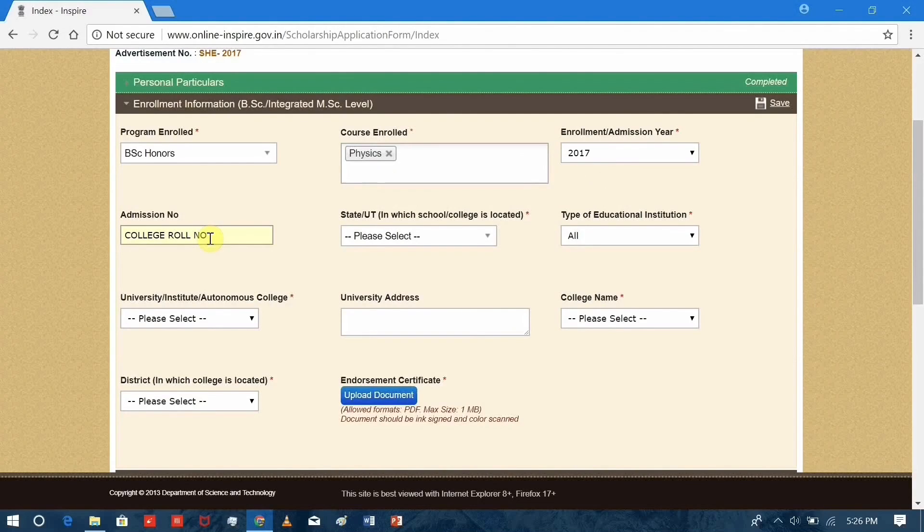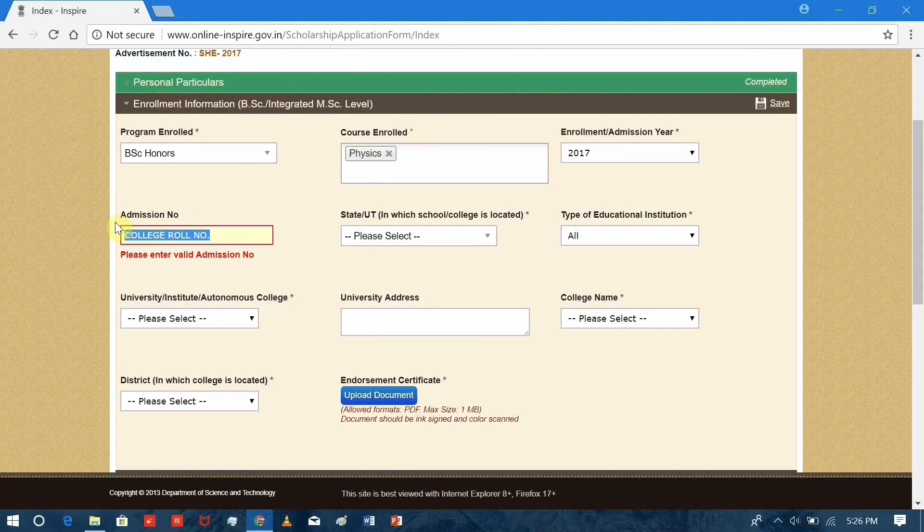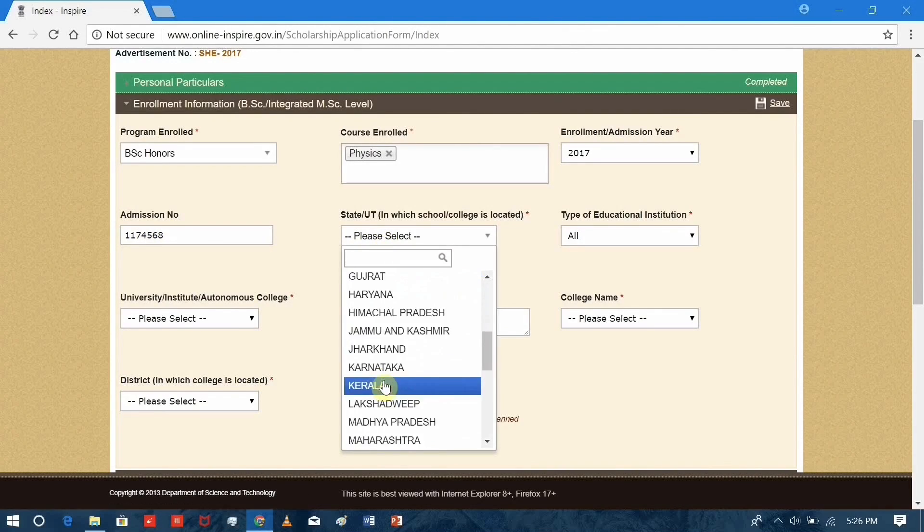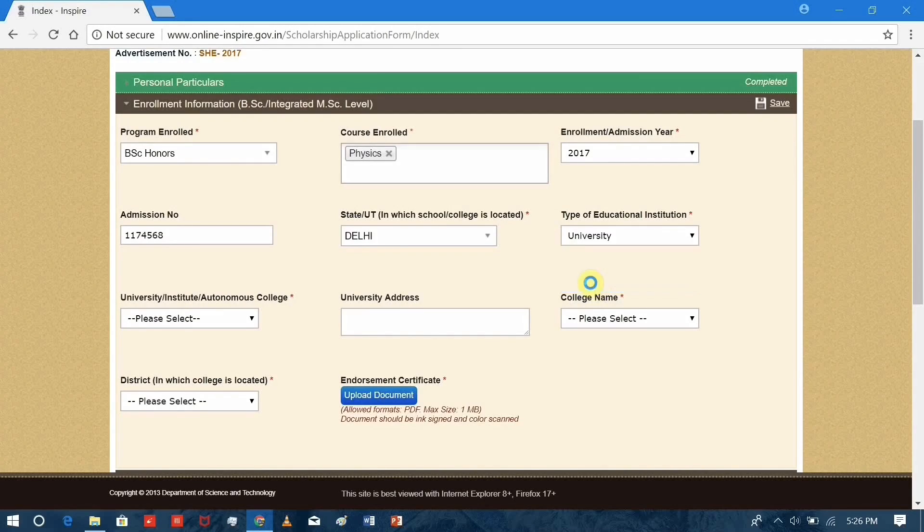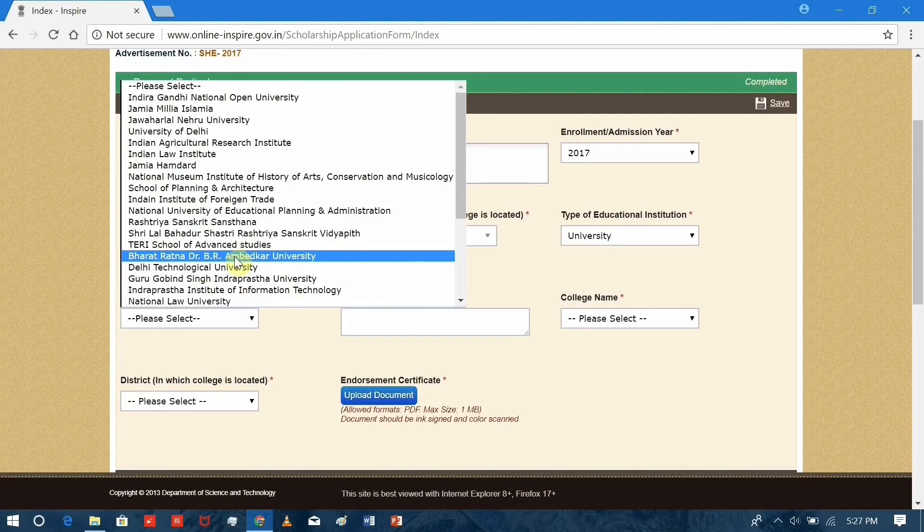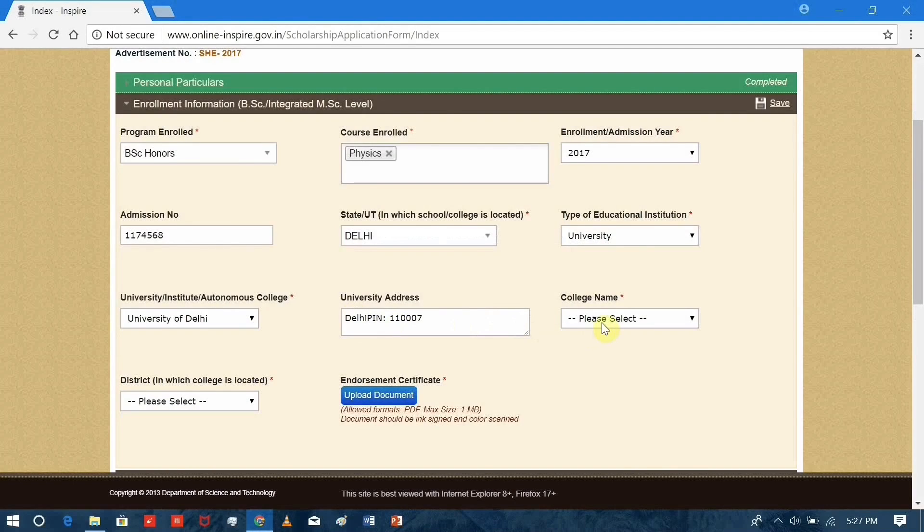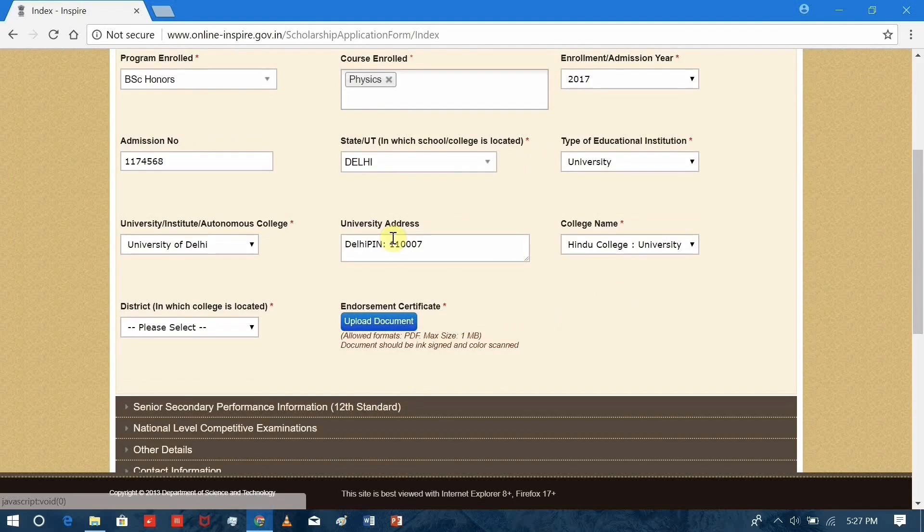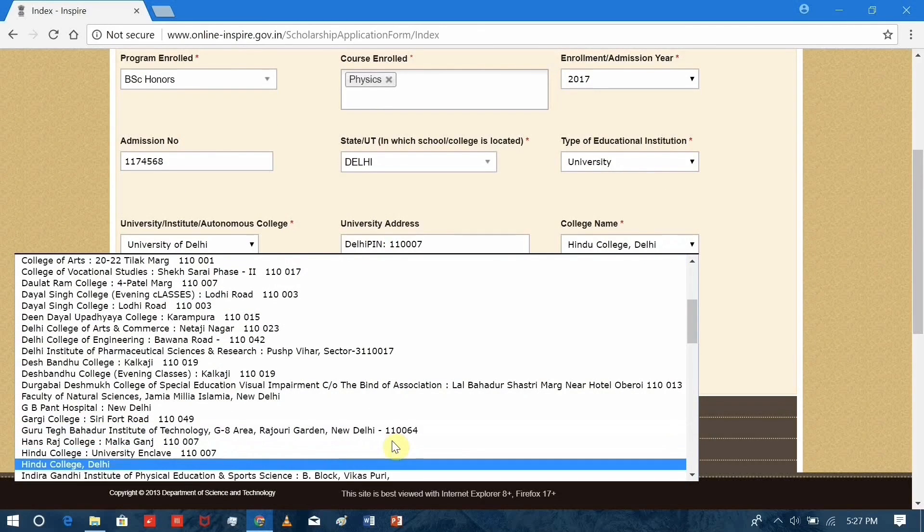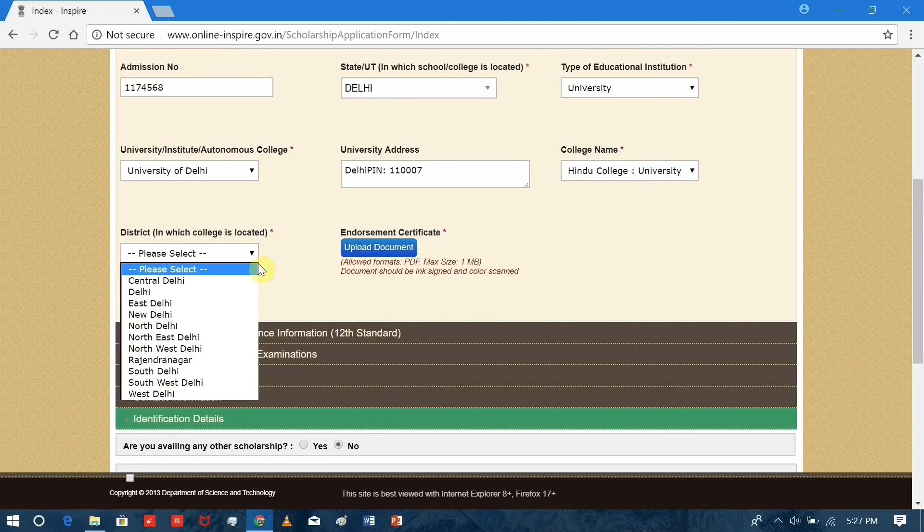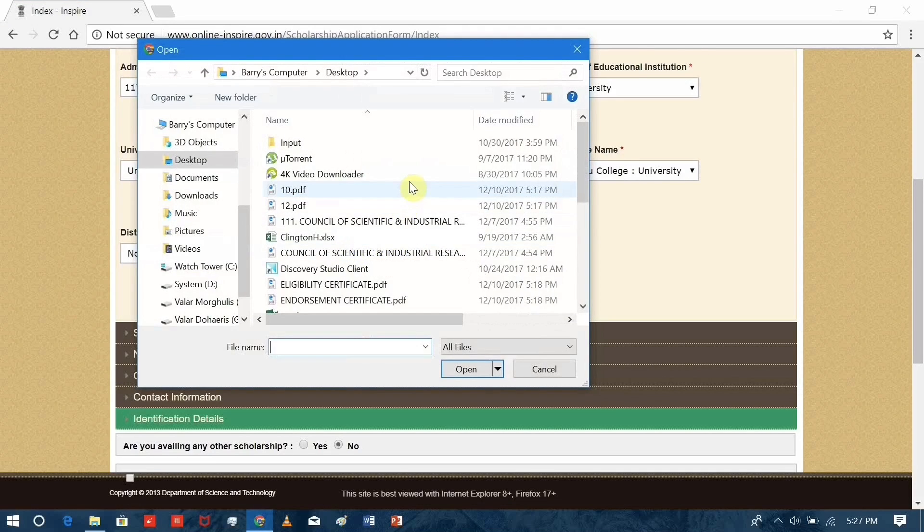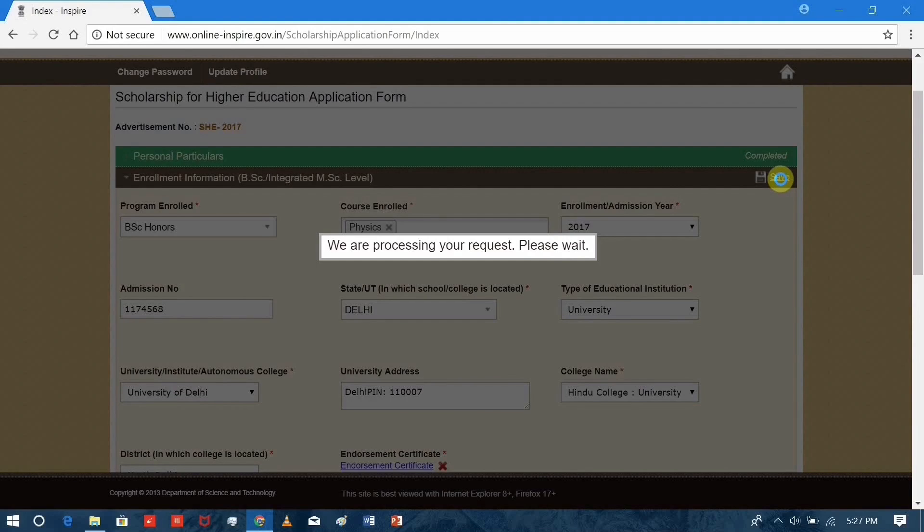For the admission number, it should be noted that you have to fill the college roll number unless you have a strict admission number provided by your college. I'm filling up the college roll number. State where your institution is located, University of Delhi, Hindu College. For the endorsement certificate, it should be in PDF format, less than 1 MB. Save.